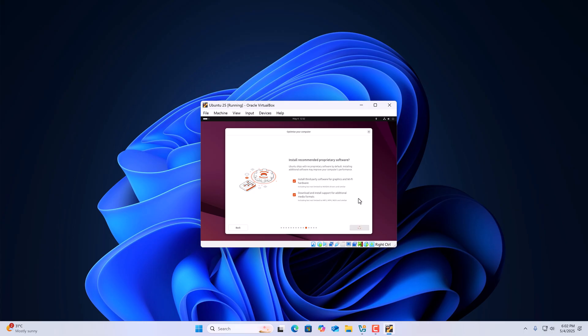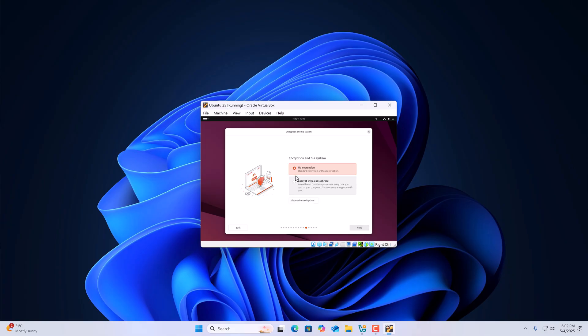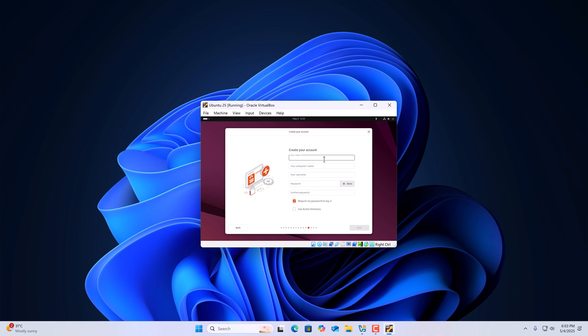Wait for the process to complete. Once done, you will find two options: Erase Disk and Install Ubuntu, and Manual Installation. Since we are installing Ubuntu on VirtualBox, we will select the Erase Disk option, then click Next. Select No Encryption and click Next. Now create your account, enter your password, and confirm your password.